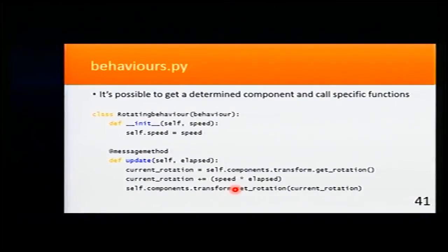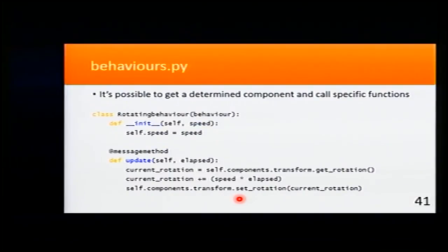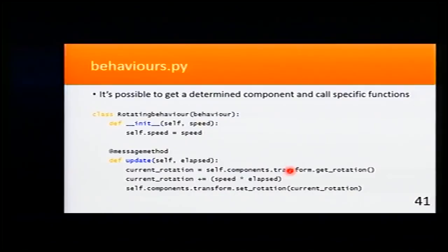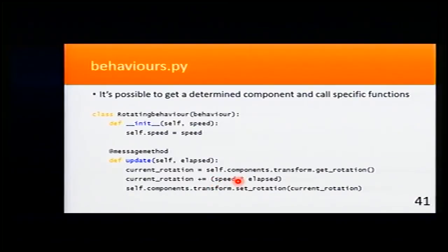It is also possible, if you don't like to send messages, to get a specific component and call a specific function on it. So you can just get the transform and call the rotation to get the current rotation, and here update it just the same way as before.